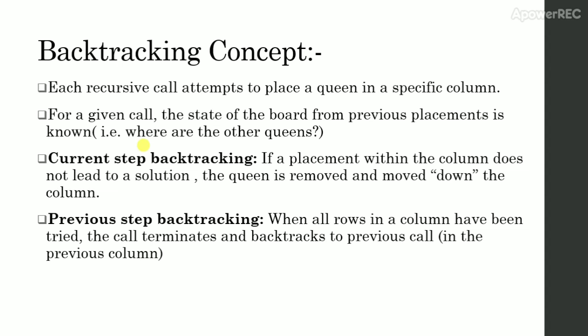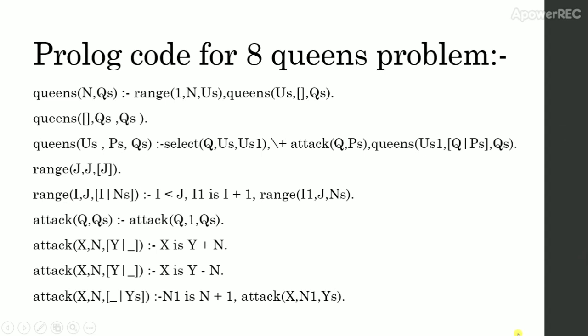Now let's look at prologue code for 8 queens problem. Function queen is a solution to the n queens.